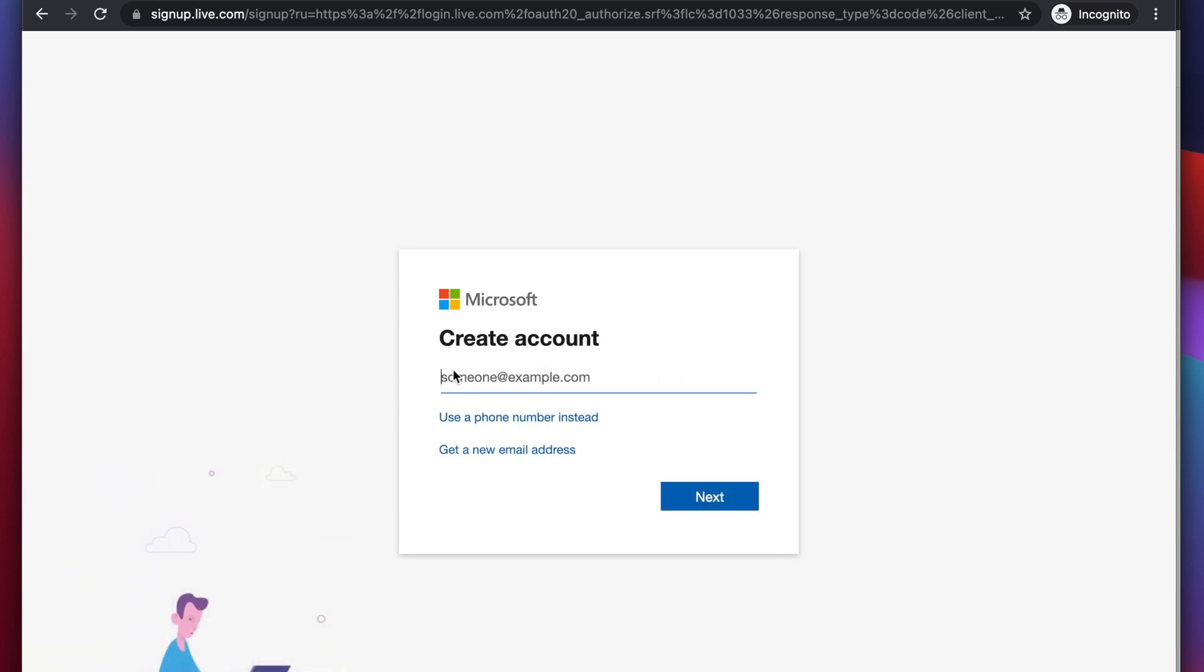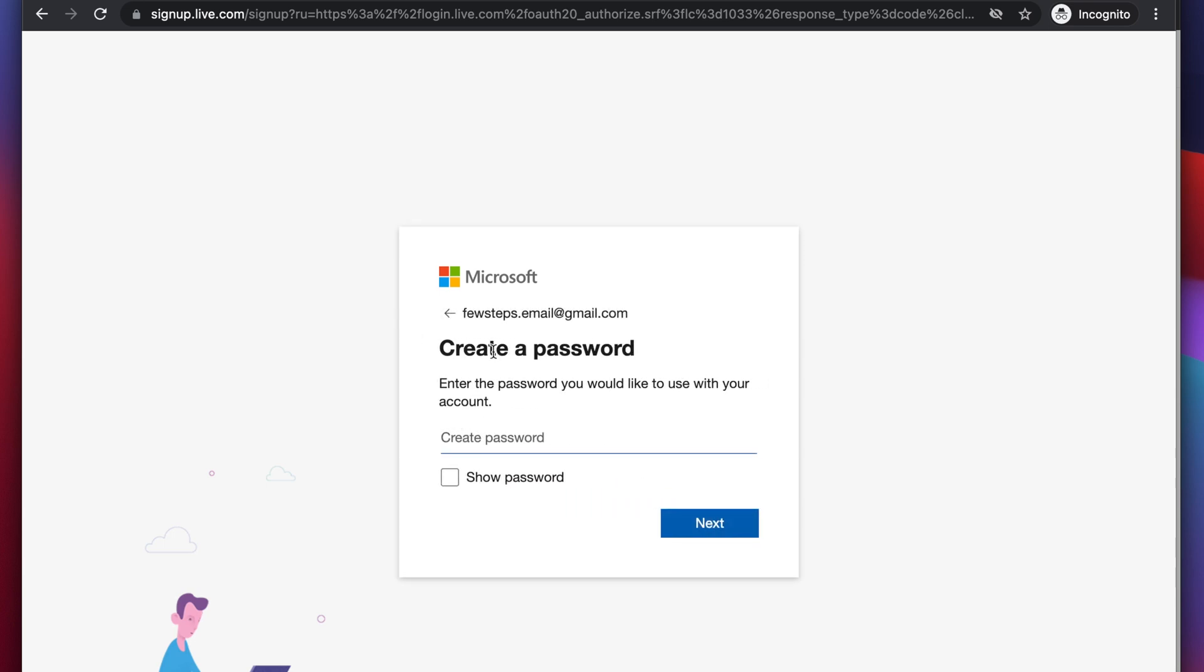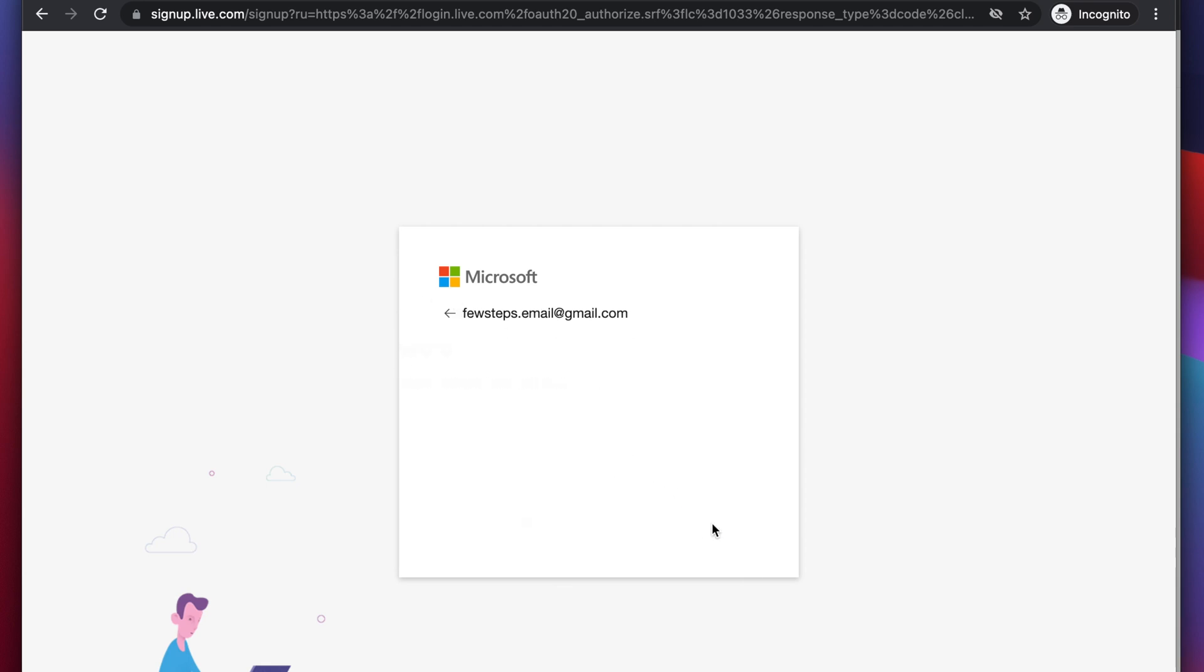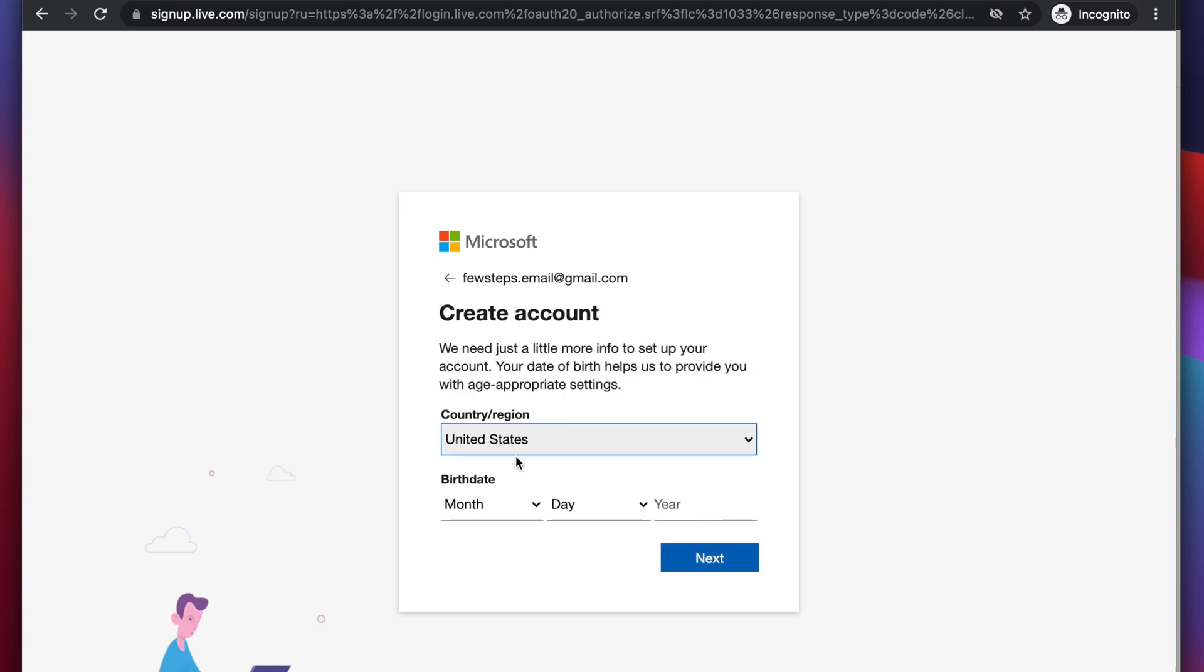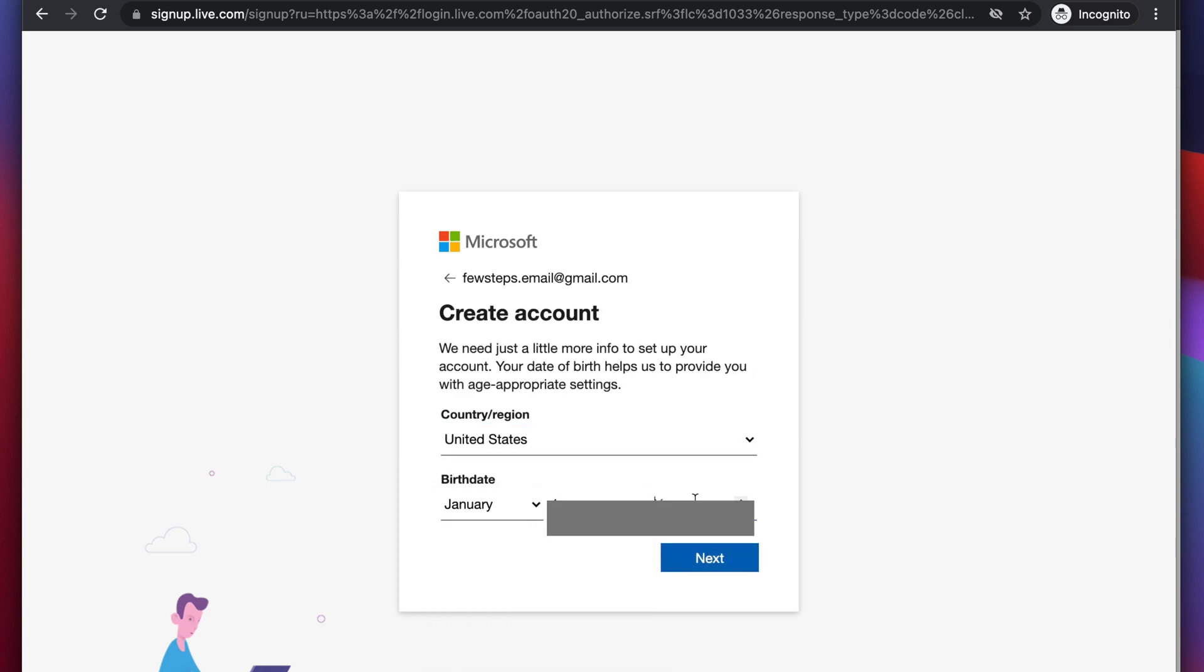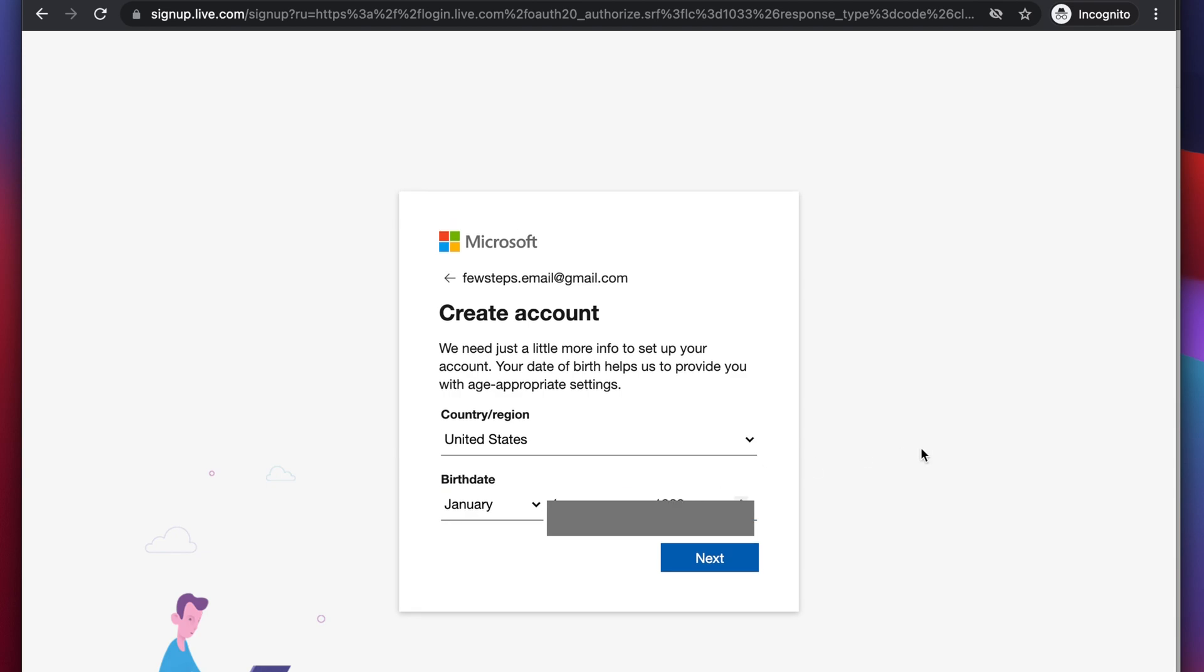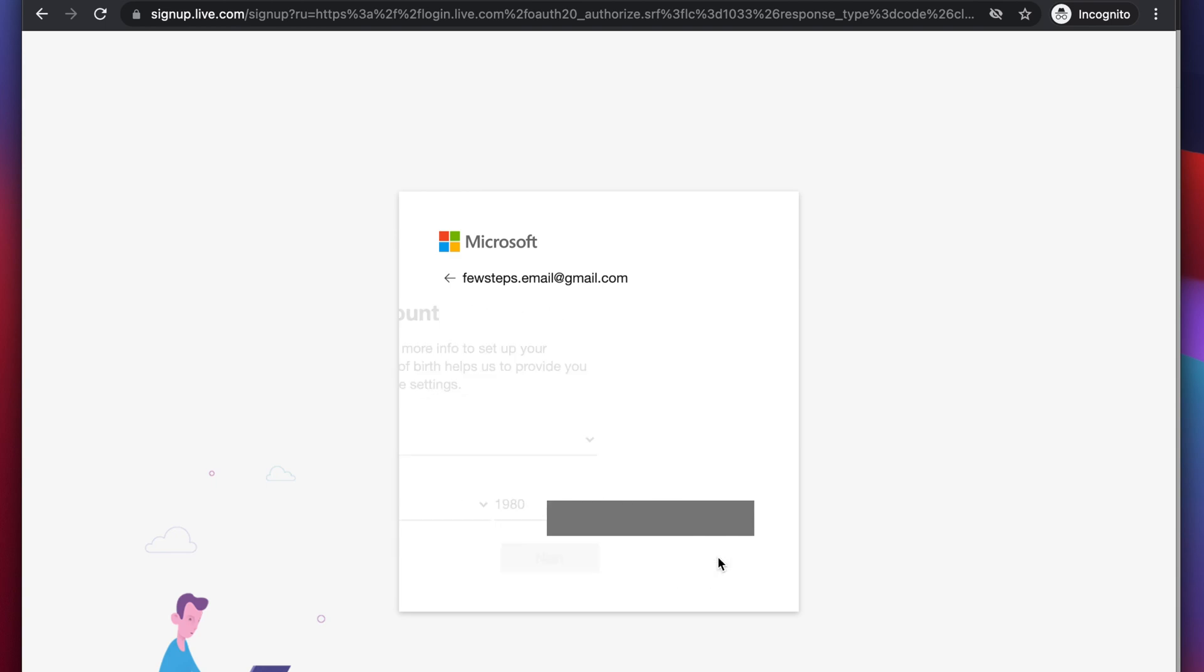And here we need to type that gmail account or some other account which you want to create the login account for Microsoft. I'm typing my gmail account as my login account, and once I type the gmail account, then I'm going to click next button. And here we need to choose a password. I'm typing a random password for my gmail account, but you should remember it and then hit the next button. Once you are here, then you need to choose the country and date of birth. I'm choosing the country and date of birth, and once I put all the information, I'm going to hit the next button for the next step.